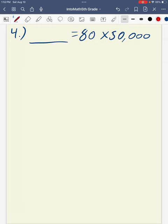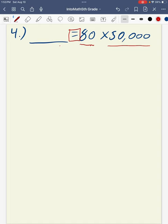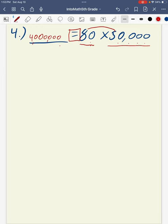On to question 4. Don't let this trip you up with the blank before the equal sign — the equal sign means we balance both sides. We are multiplying 80 times 50,000. I count the zeros: one zero in my 80 plus four zeros in 50,000, for a total of five zeros. Then I multiply 8 times 5 to get a product of 40. All together, this gives me a total of 4,000,000.